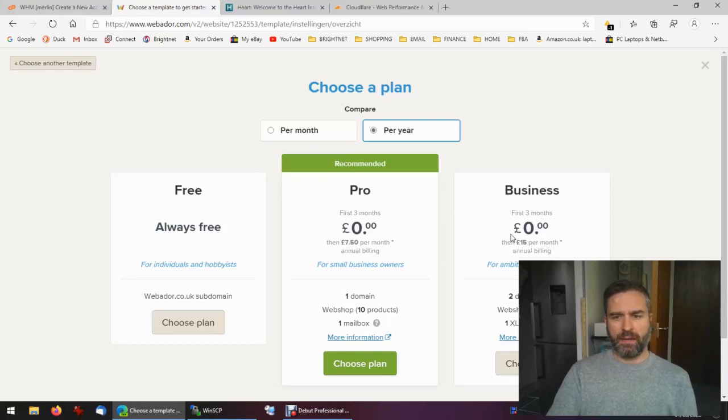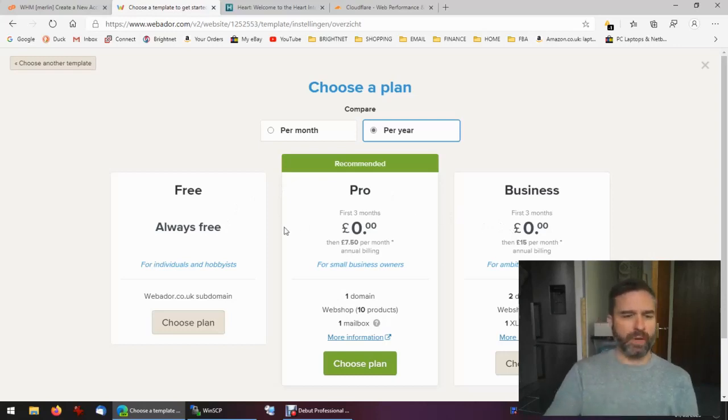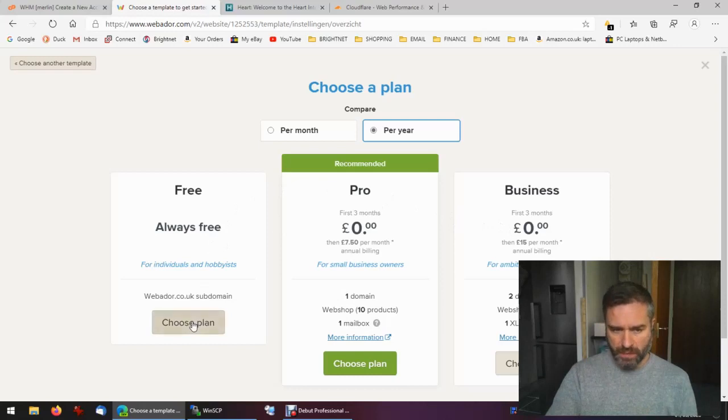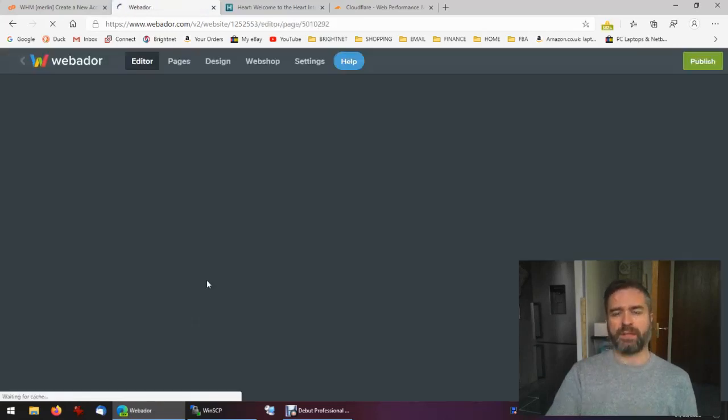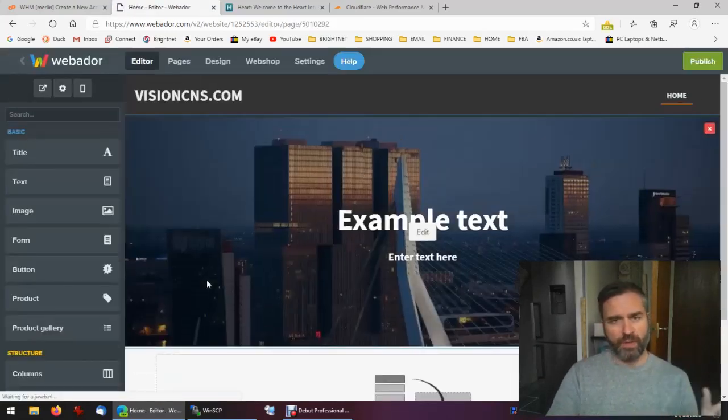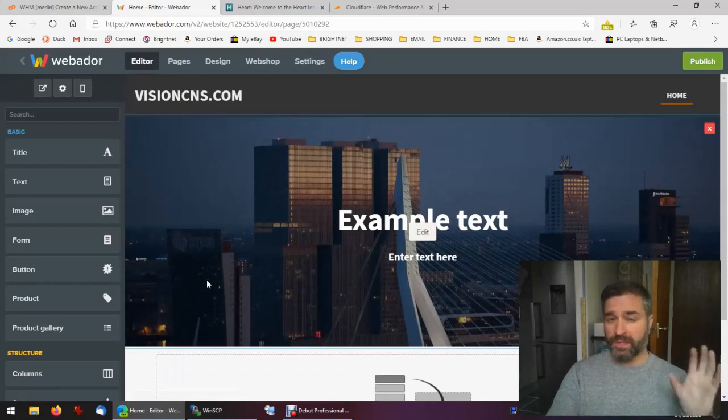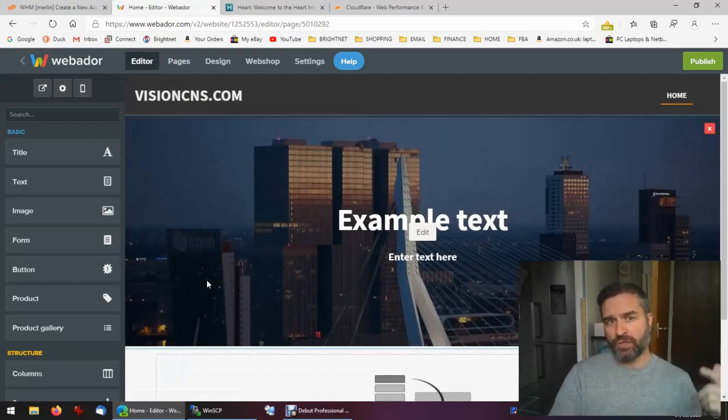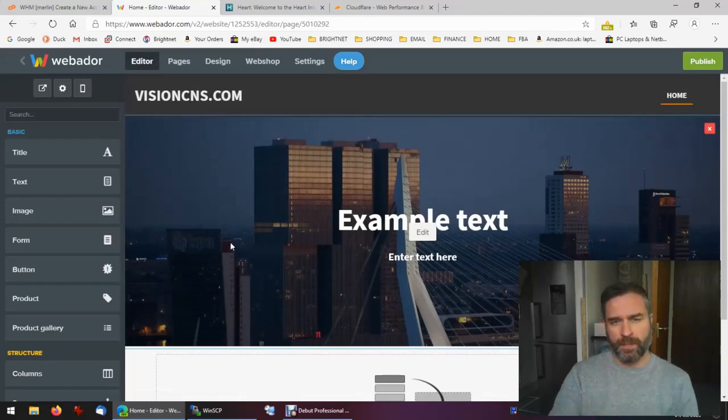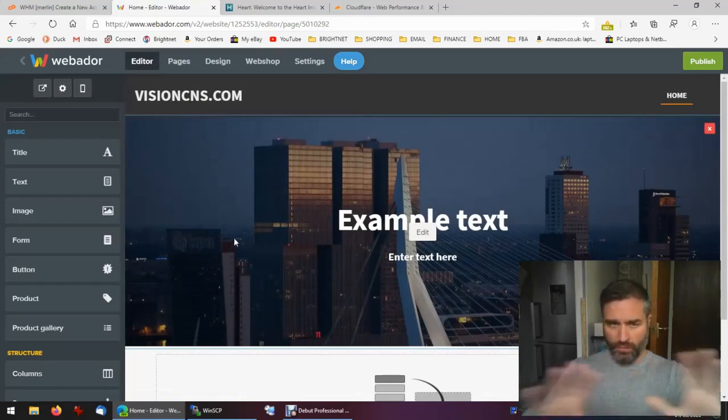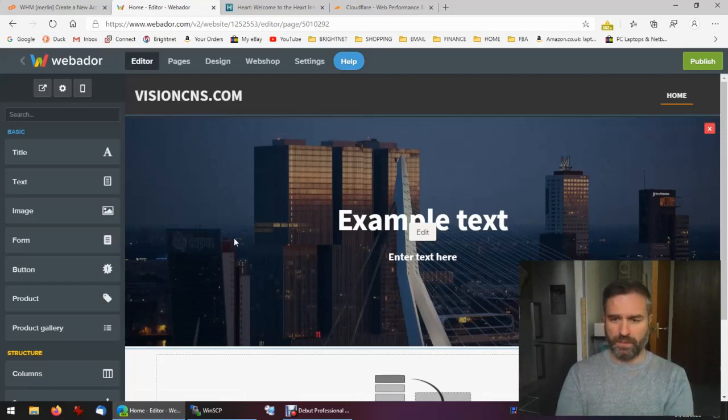There are various plans, we're going to go for the free one. That normally would mean that our visioncns website would be on a subdomain of Webador, so it would be something like visioncns.webador.co.uk, but later on I'm going to show you how to get around that. So first of all, this is our basic template.